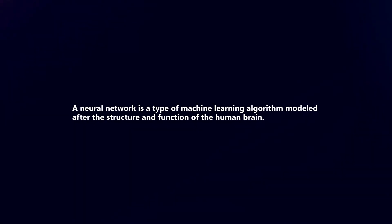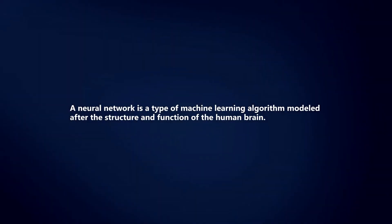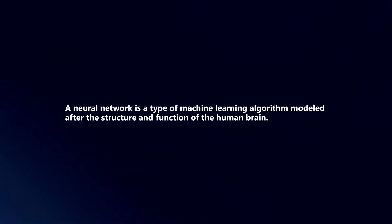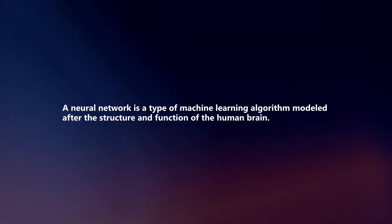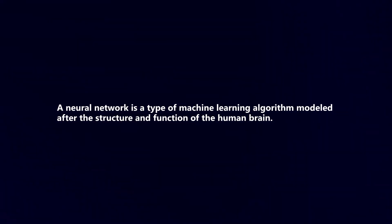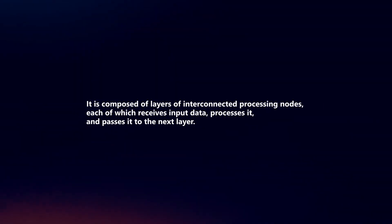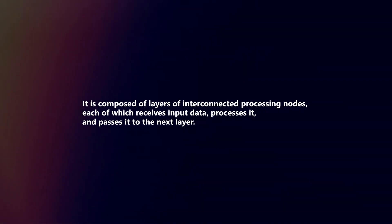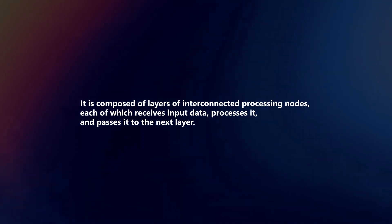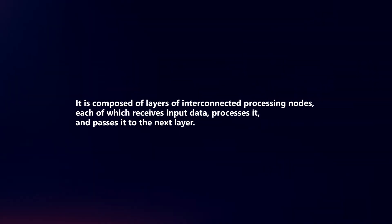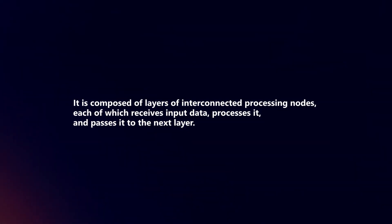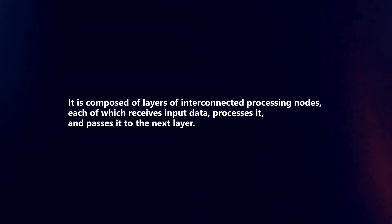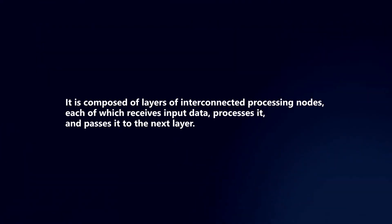A neural network is a type of machine learning algorithm modeled after the structure and function of the human brain. It is composed of layers of interconnected processing nodes, each of which receives input data, processes it, and passes it to the next layer.